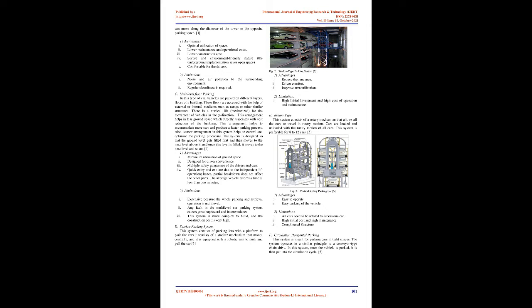Advantages: 1. Maximum utilization of ground space. 2. Designed for driver convenience. 3. Multiple safety guarantees of the drivers and cars. 4. Quick entry and exit are due to the independent lift operation; hence, partial breakdown does not affect the other parts. The average vehicle retrieves time is less than 2 minutes. Limitations: 1. Expensive because the whole parking and retrieval operation is multilevel. 2. Any fault in the multilevel car parking system causes great haphazard and inconvenience. 3. This system is more complex to build, and the construction cost is very high.